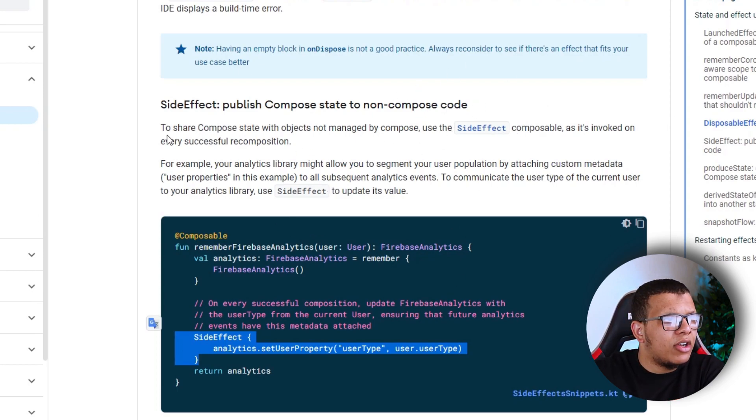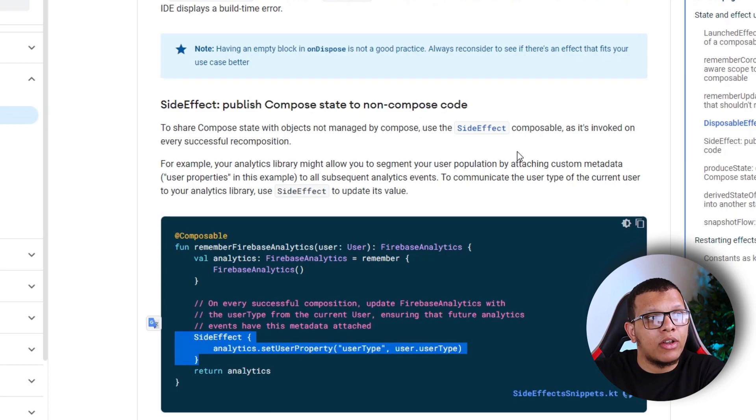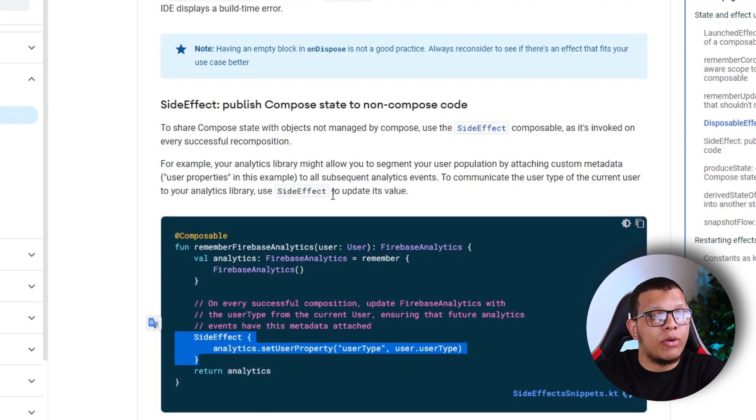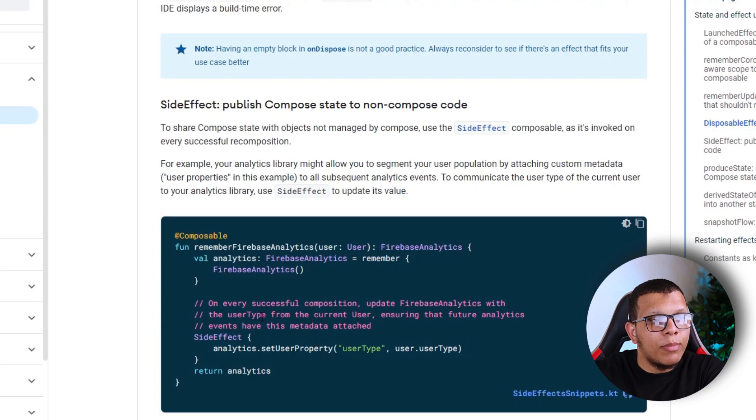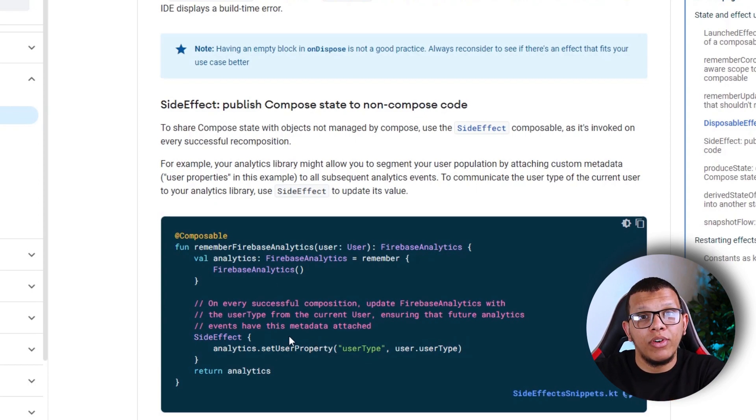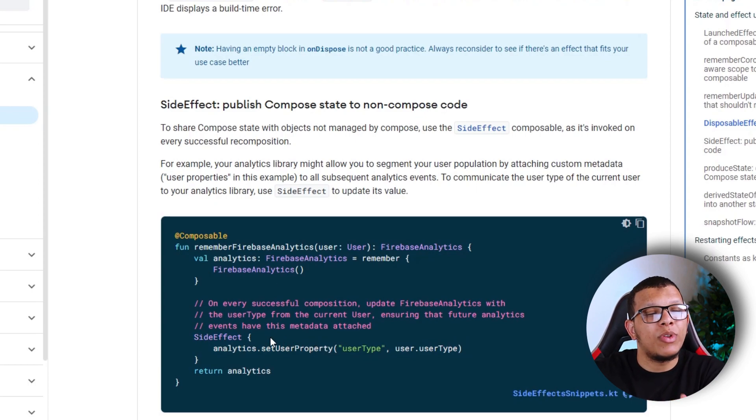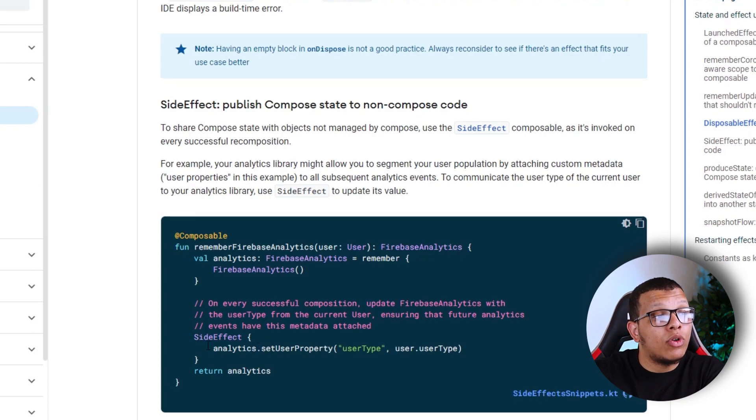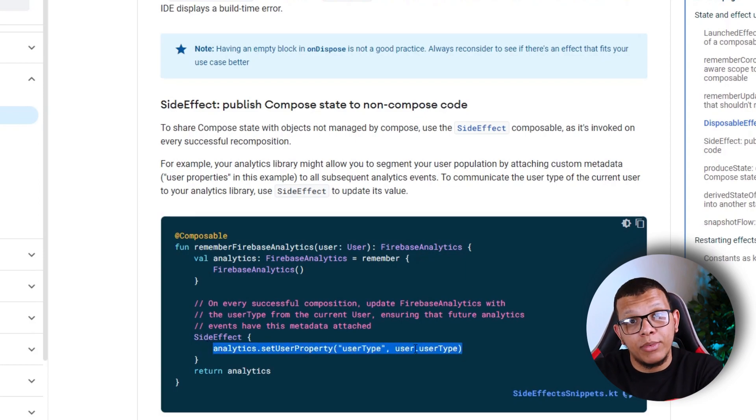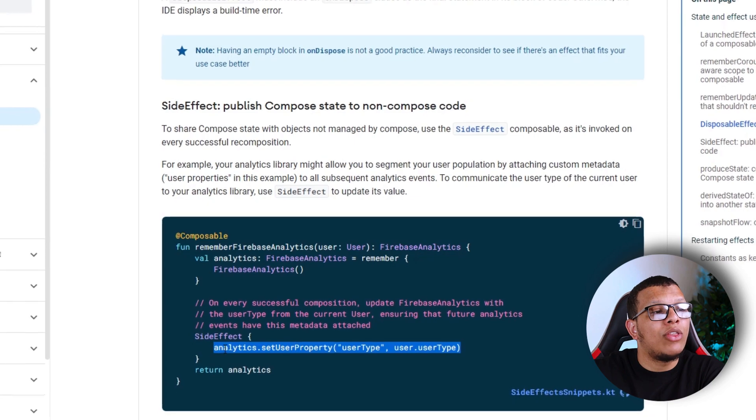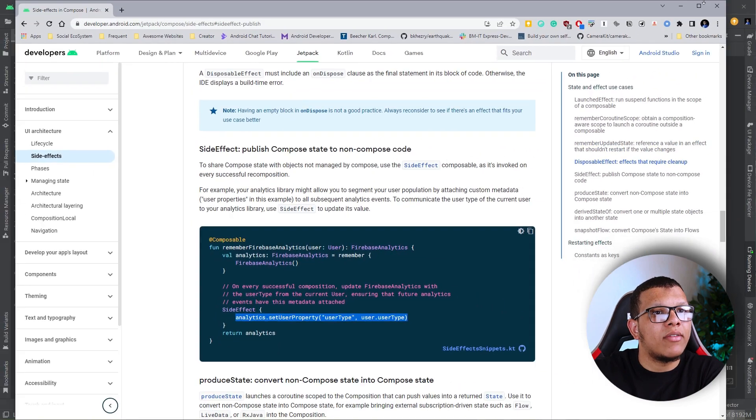Here's another example: to share compose state with objects not managed by compose. The runtime will know when recomposition happens so it can update its objects, but if you want to update analytics about recomposition, you can do that with SideEffect.